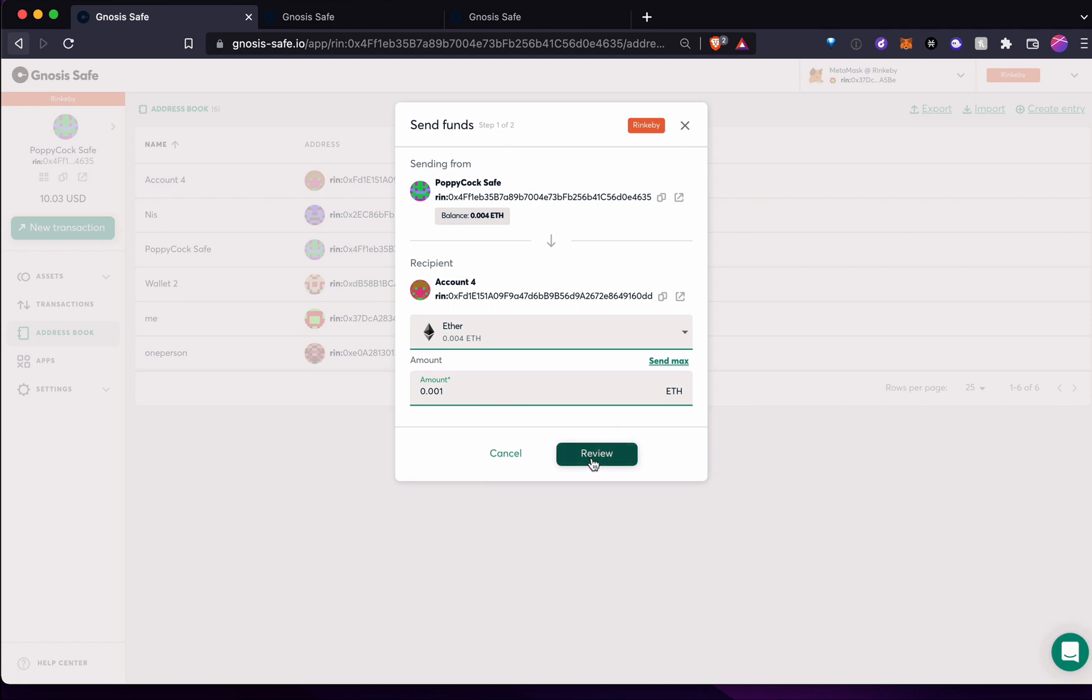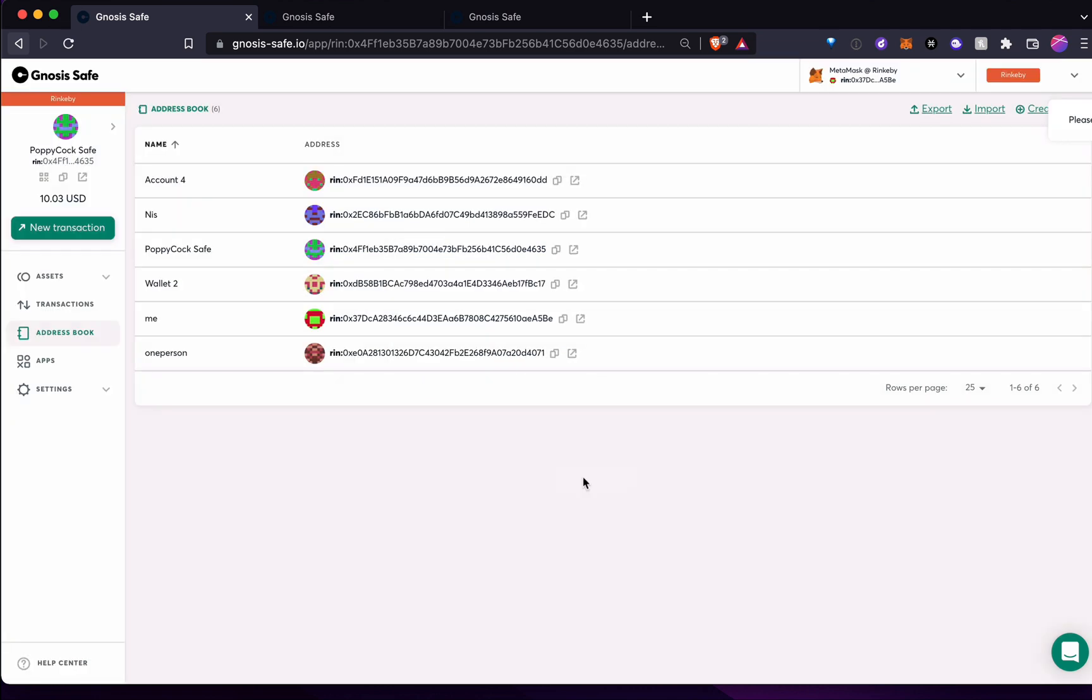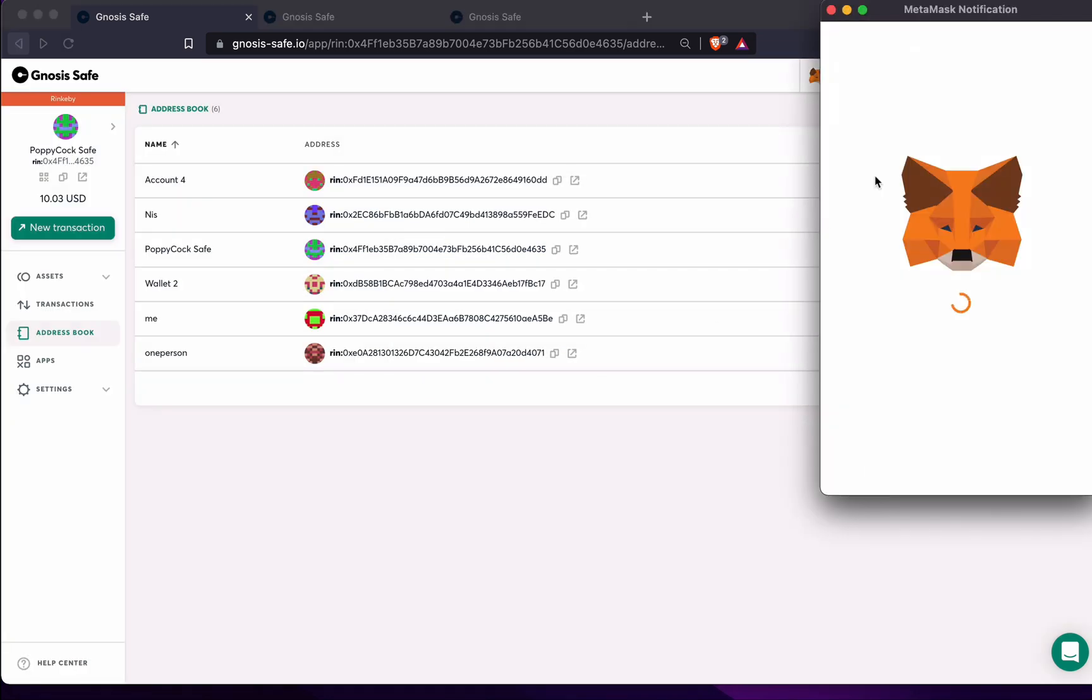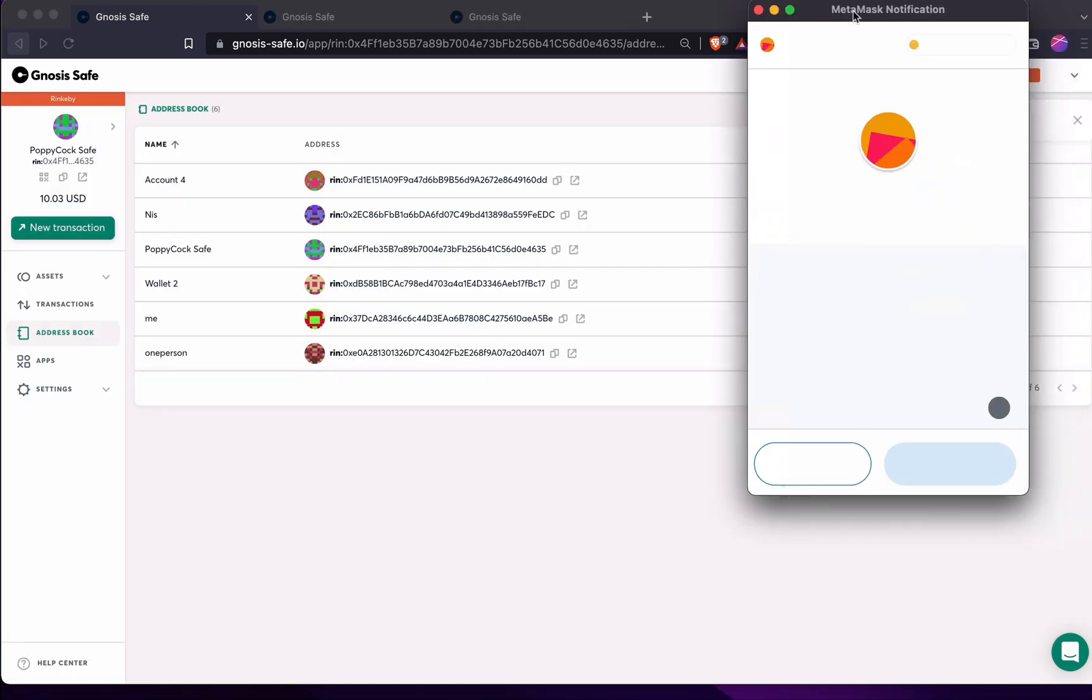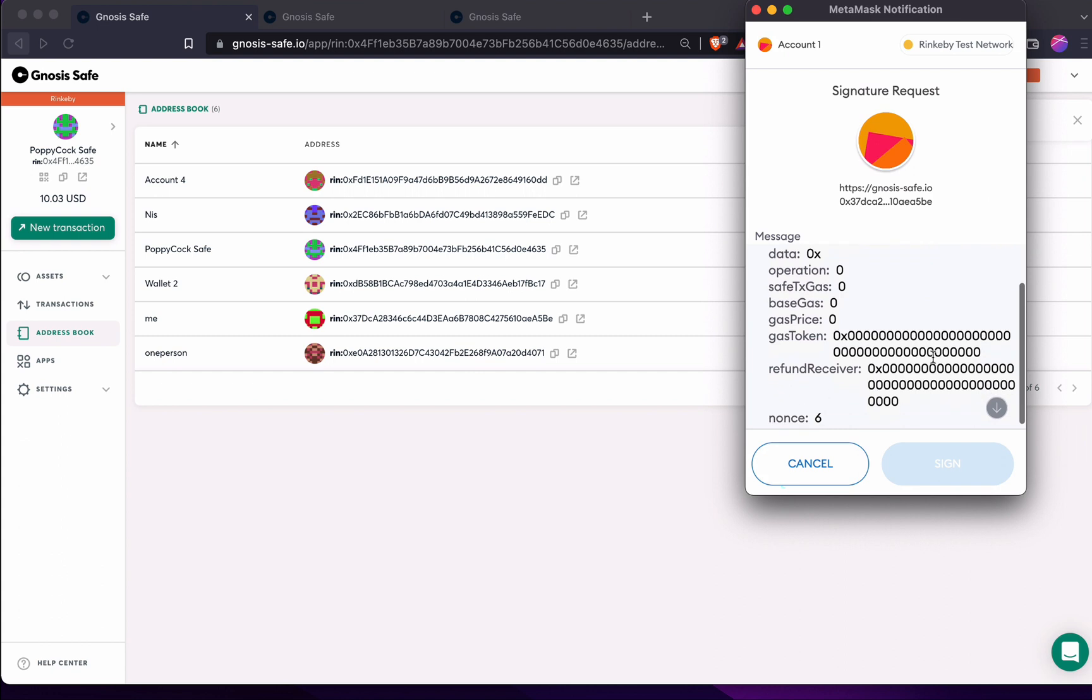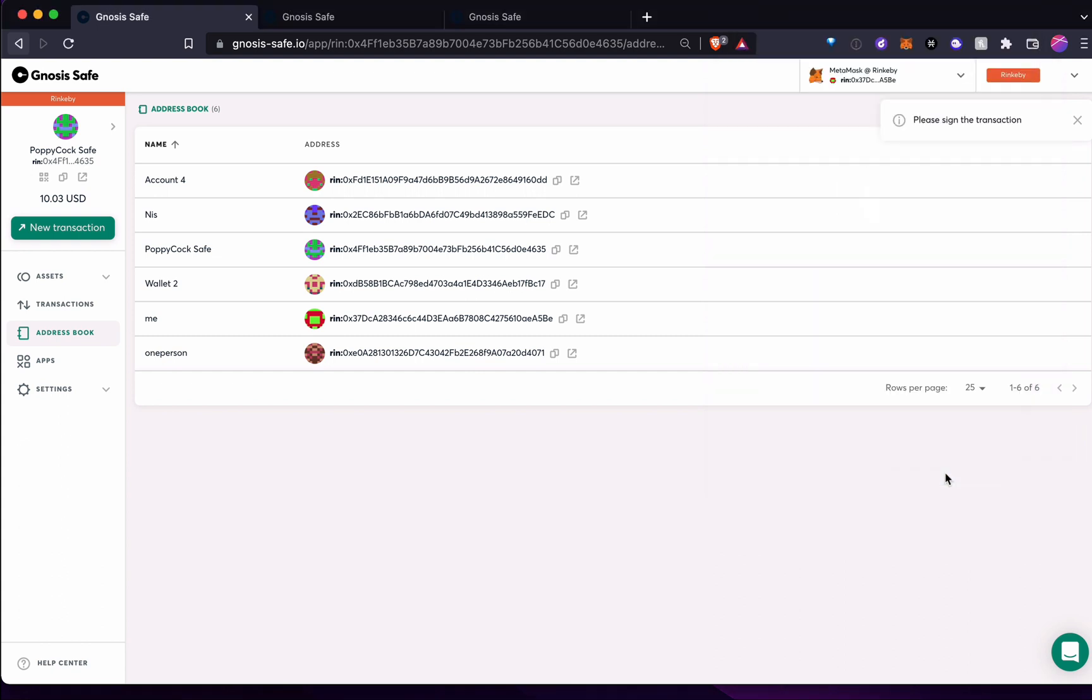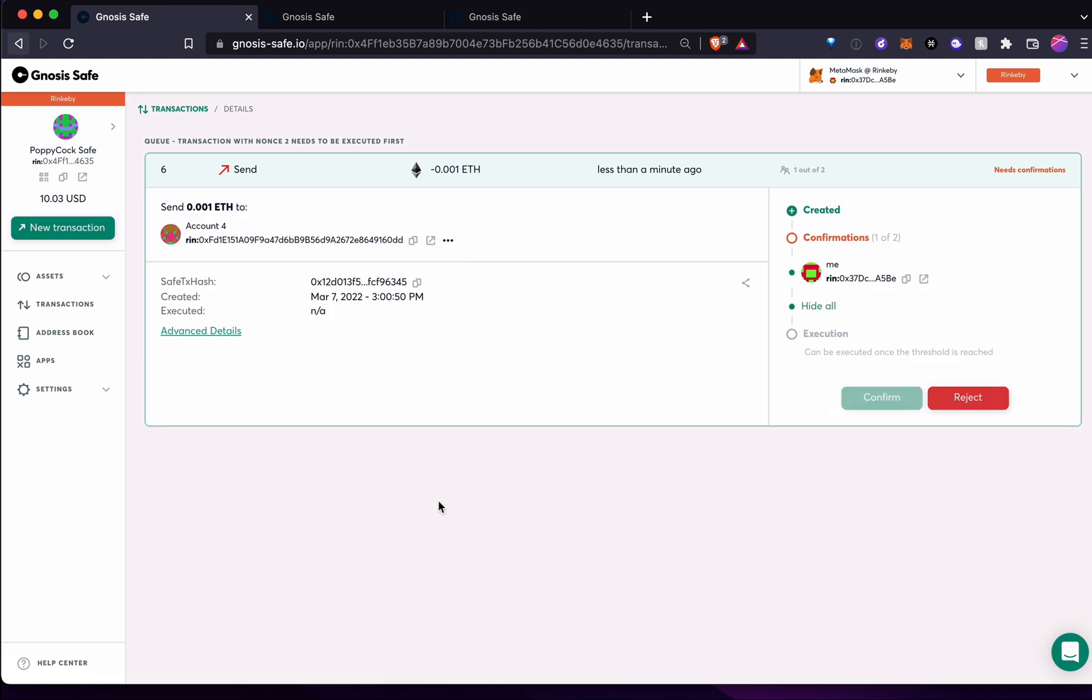And if I wanted to just send a little bit of that. Okay, so I am one person, me, sending, proposing to send this money to this account. And if I review it, I can submit. And I will have to go to MetaMask and sign that. Okay, there we go. And now the transaction has been put in the queue.